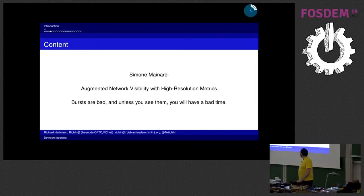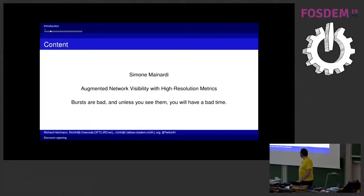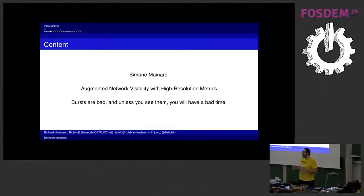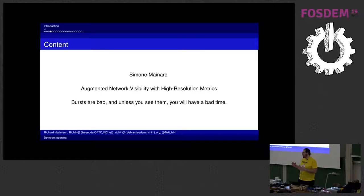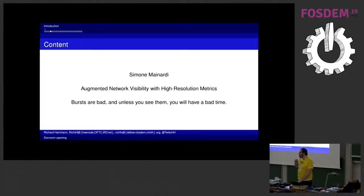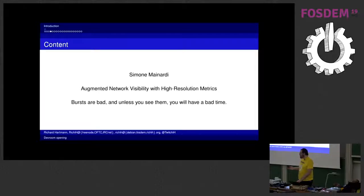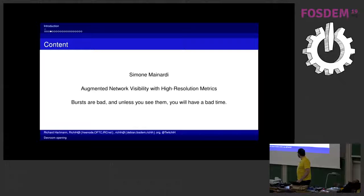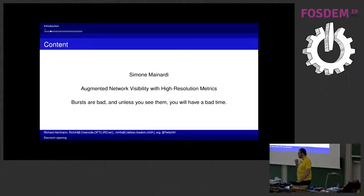Then we have Simone Mainardi, I hope I get those names right, with augmented network visibility and high resolution metrics. So we are talking like second metric, second resolution. We are not, or he's not delving into microbursts but into bursts. And this is also already really useful to just see do you have like the full pipe for half a second or maybe two seconds, because this can already massively hurt your performance of pretty much any application. And it at least gives you some hopefully way to detect if you had microbursts, because those are even worse, especially when you have any storage system.